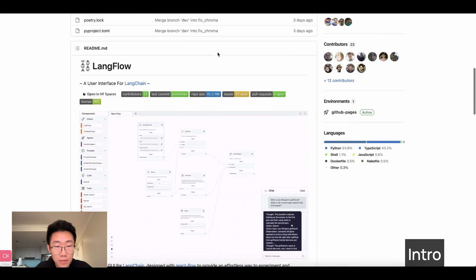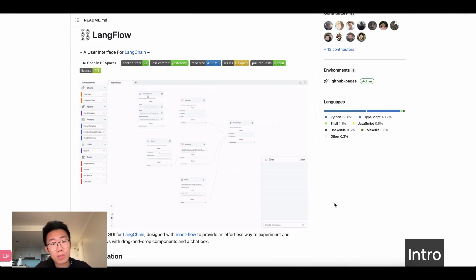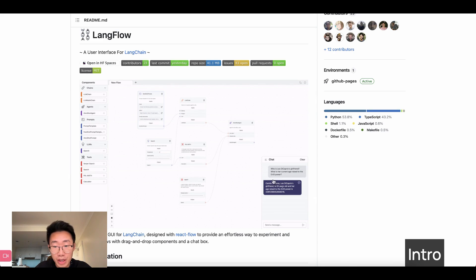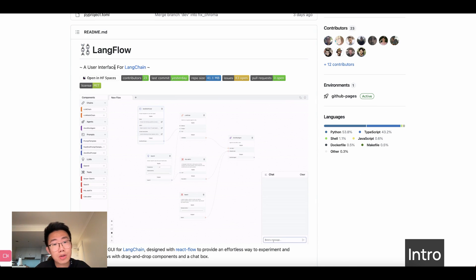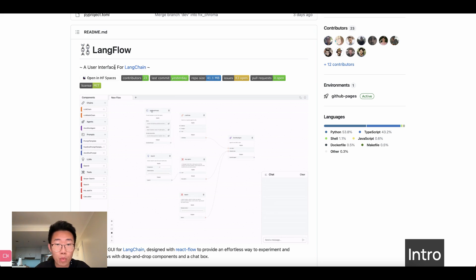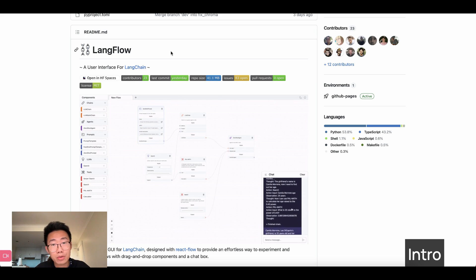I want to introduce Langflow. Langflow is an open source library that allows you to build AI apps with a drag and drop interface and also preview in a chat experience instantly. This is very good because now if you have an AI feature idea, you can quickly drag and drop and test it in a few minutes without any environment setup. And I'm going to show you how to use Langflow step-by-step.